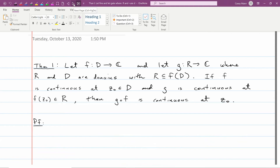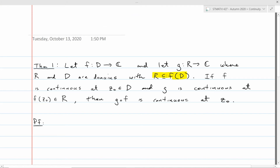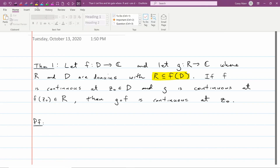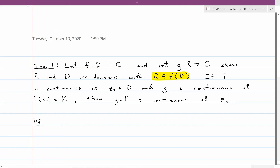Theorem 1 tells us that when you compose continuous functions, the result is continuous. The setup is: function f goes from domain D to ℂ, and g goes from domain R to ℂ, and you need the domain of g to fall inside the range of f — the output values of f must fall in the domain of g. Then if f is continuous at a point z₀ and g is continuous at f of z₀, then g composed with f is continuous at z₀. This is how you build up more complicated functions from simpler ones.